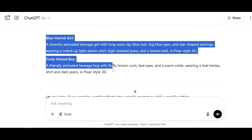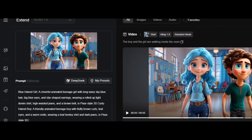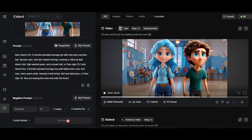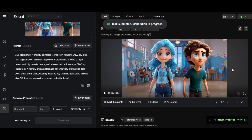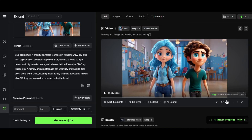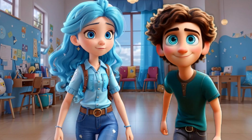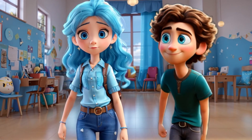Take the prompts and paste them in Kling AI. Now write: 'They are leaving the room and entering the forest.' This time it will take a little longer — something like four or five minutes. Now let's look at the video and check the characters' consistency.